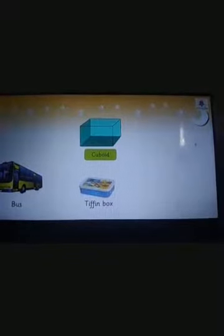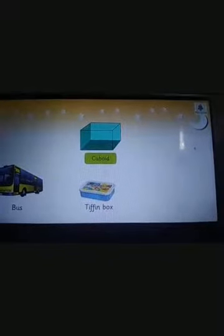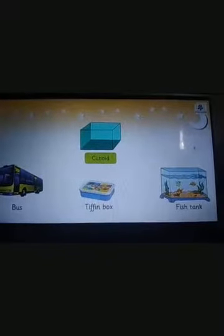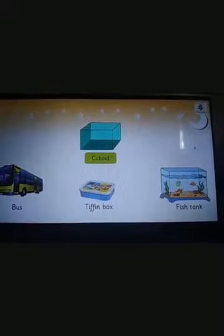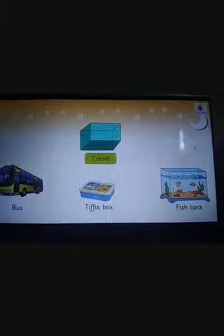This is a cuboid. A bus, a tiffin box, and a fish tank are all examples of a cuboid.